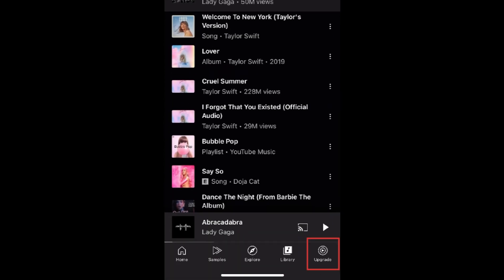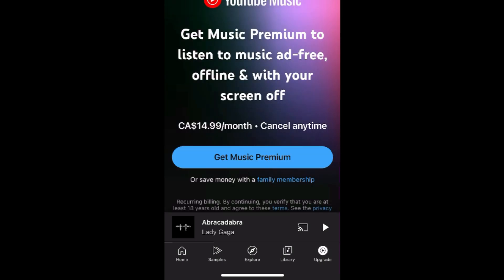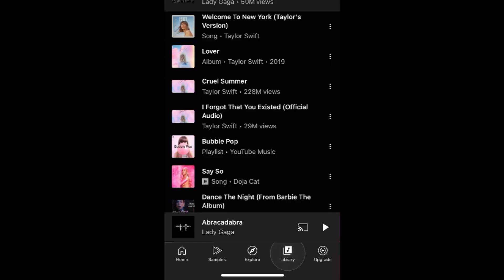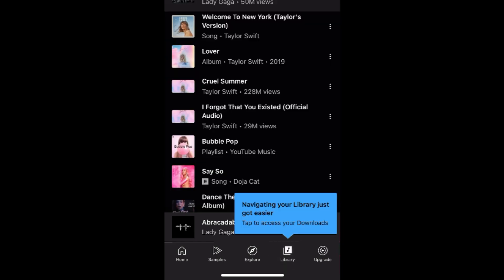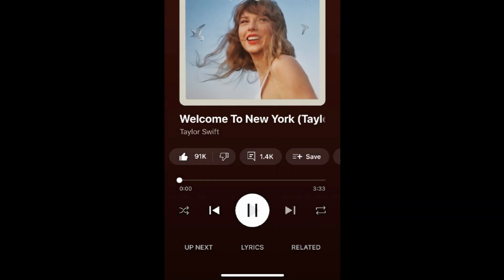The Upgrade tab is simply there to entice you to upgrade to premium. If you ever want to upgrade, you can easily do so here. If not, you can continue enjoying the free version — the only downside is you'll have to sit through the occasional ad, and you don't get access to premium-only features like being able to listen with your screen turned off.